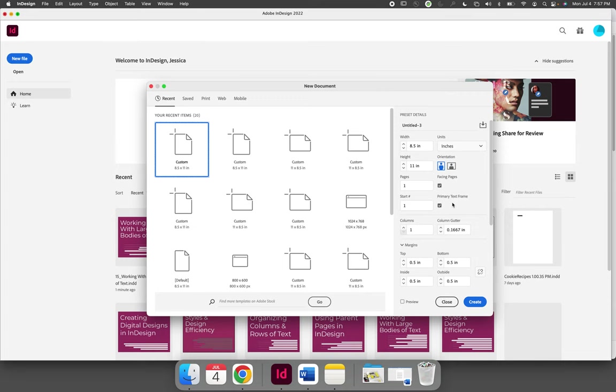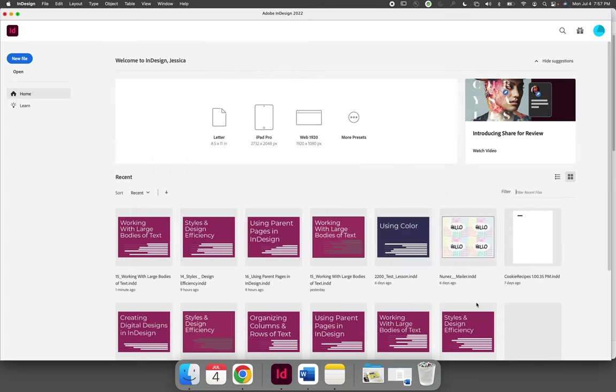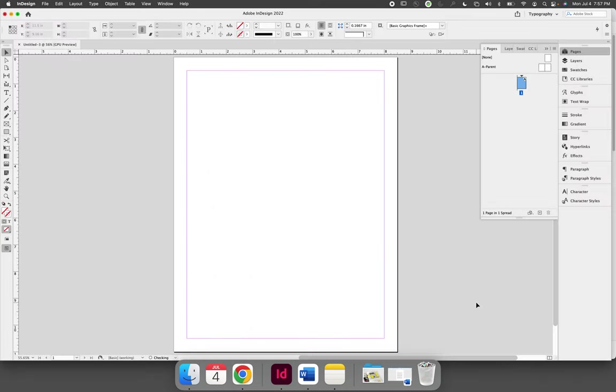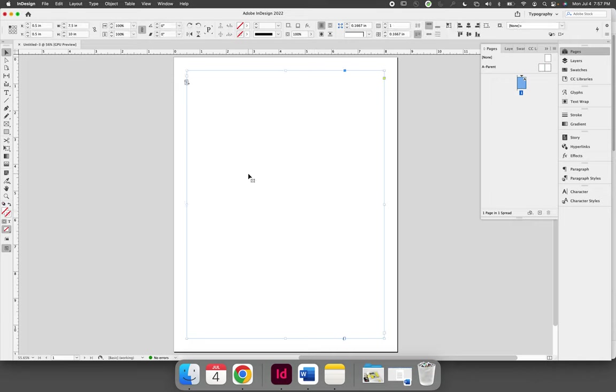So I'm just creating an 8.5 x 11 inch document. When you create your new document, there will be, whether you can see it or not, a text frame on your first page.